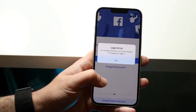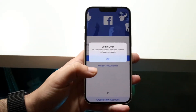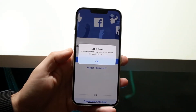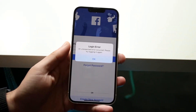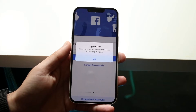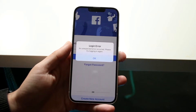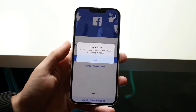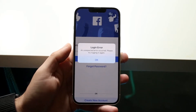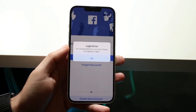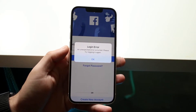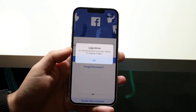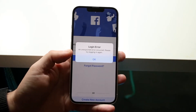You might be getting a little error where you're getting a pop-up on your phone that says 'login error, an unexpected error occurred, please try logging in again.' This is actually a very common issue and it can happen to pretty much anybody.